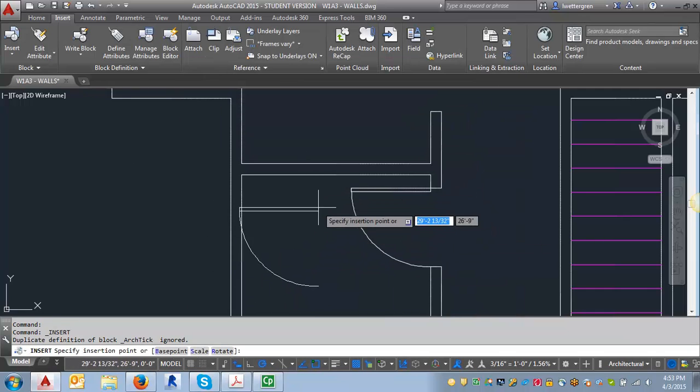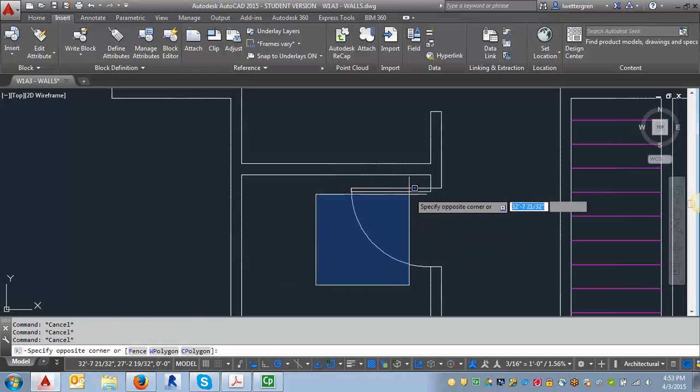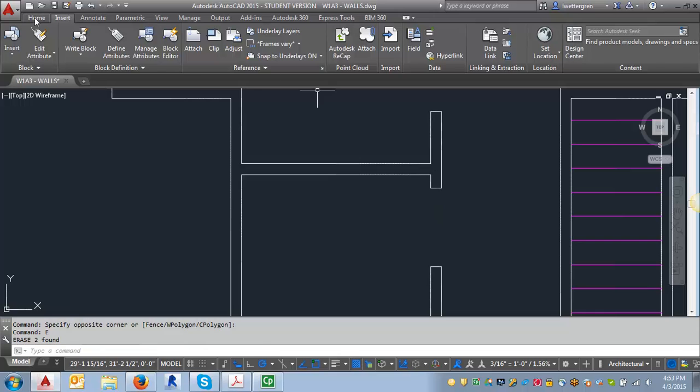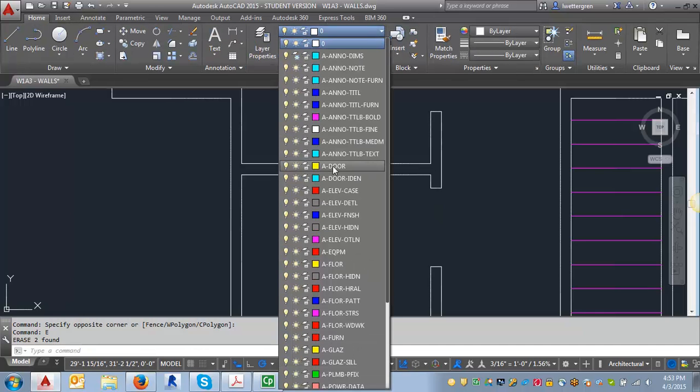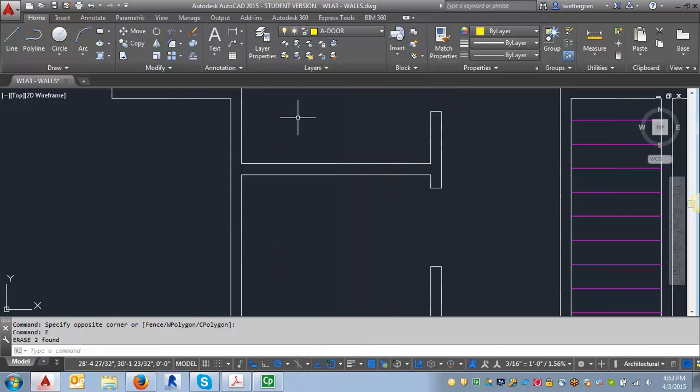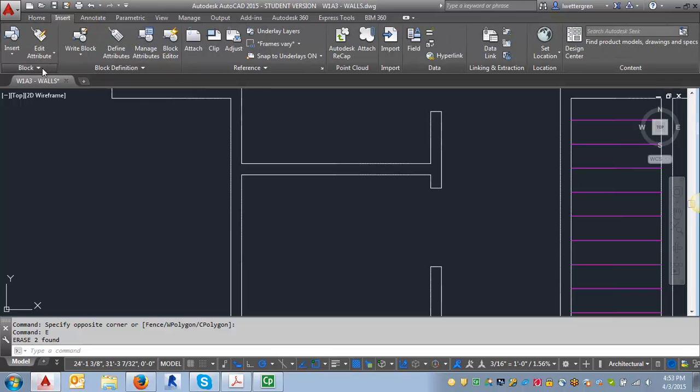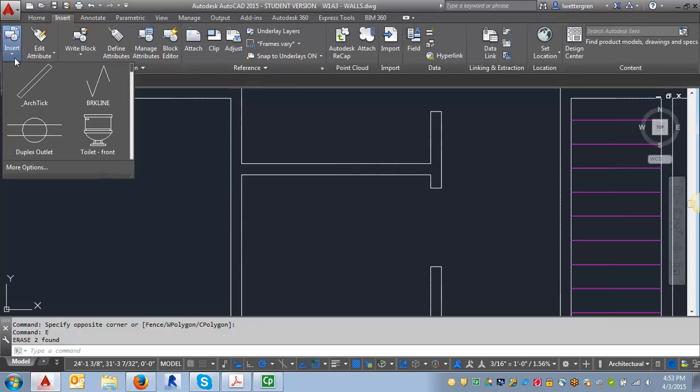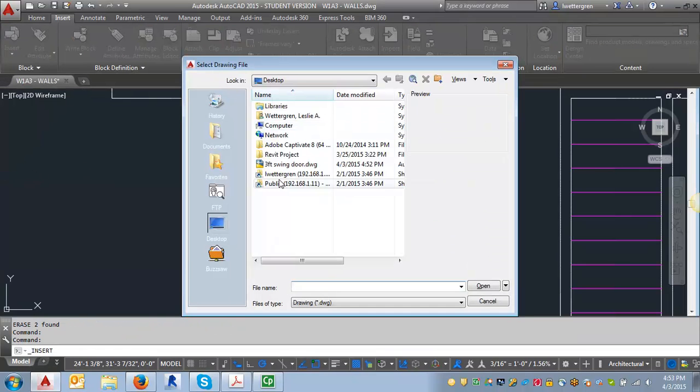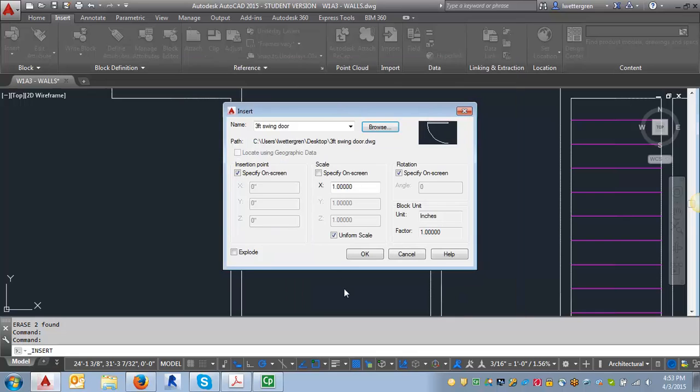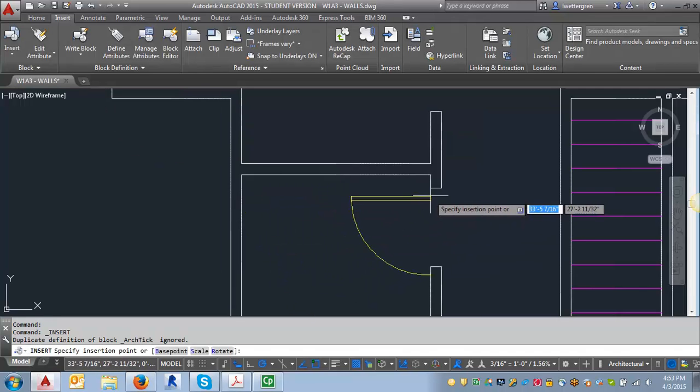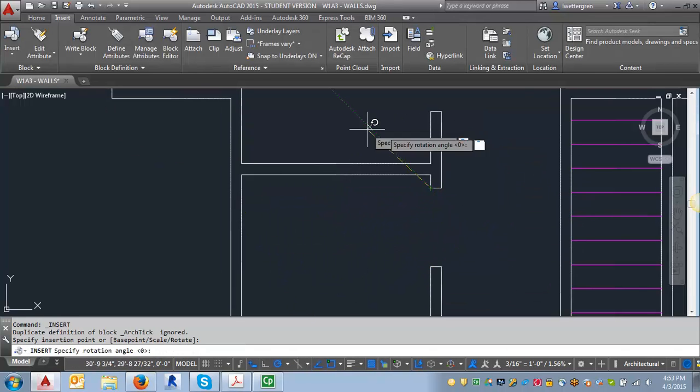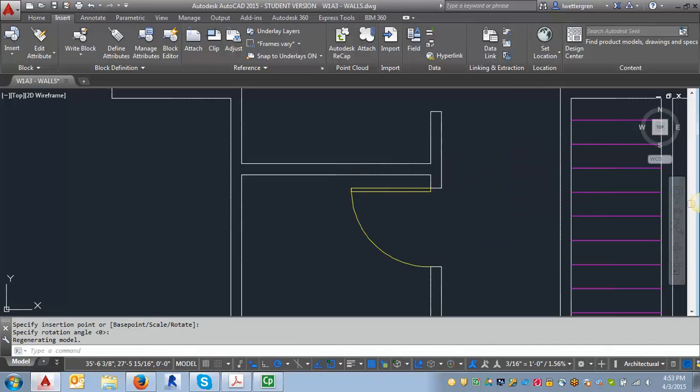And then that would bring in my block. And in fact, what I'm going to do is I'm going to erase this. And I'm going to go and set my layer to my door layer. So you can kind of see how this works. Because the color from my door layer is yellow. So we're going to go through that process here again. Insert. More options. And browse. And then hit open. And I'm going to hit redefine. Because I've already inserted it. And then I can insert my block right there where I had just erased that one. And now it is actually a block. And you can see it's taken on the characteristics of the door layer.